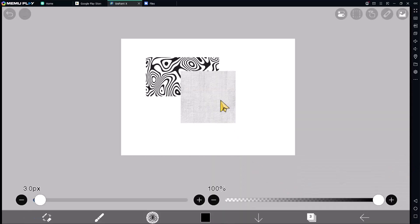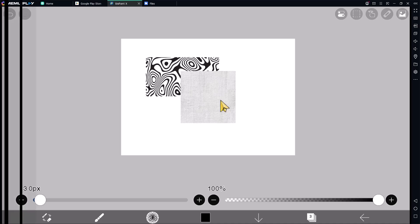Okay, that's it for this basic ibispaint X tutorial on how to add images. If you have any questions about the tutorial, you can comment below this video.